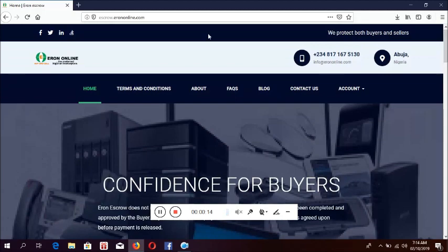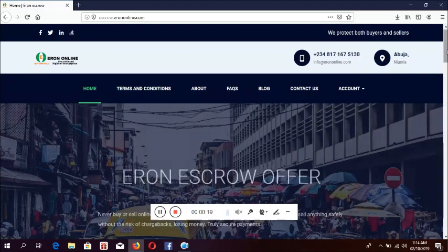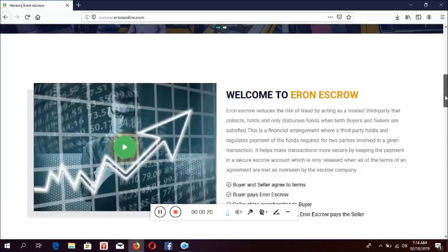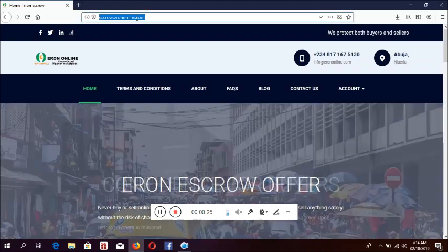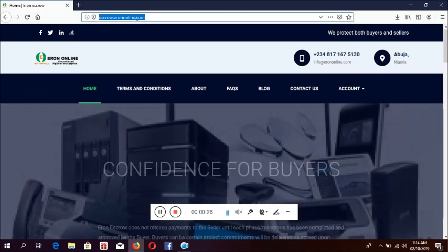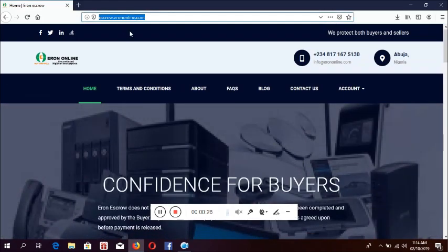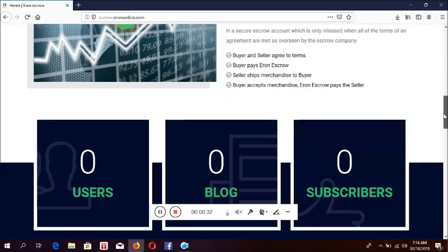To start, you can open the escrow from our website or from our app, but in this video I will show you how to open it directly without going to the website or the app. From your browser, you type escrow.errononline.com, then the website will open.